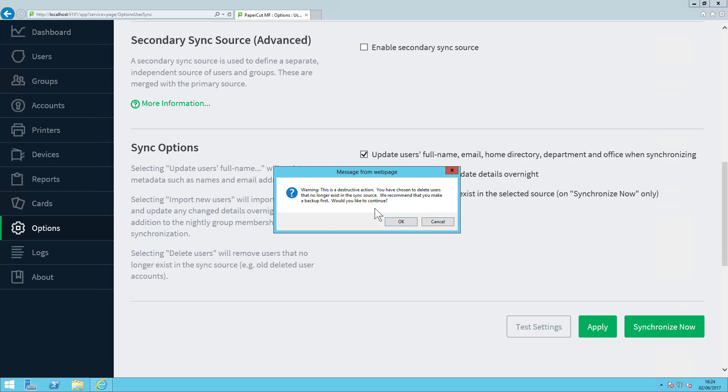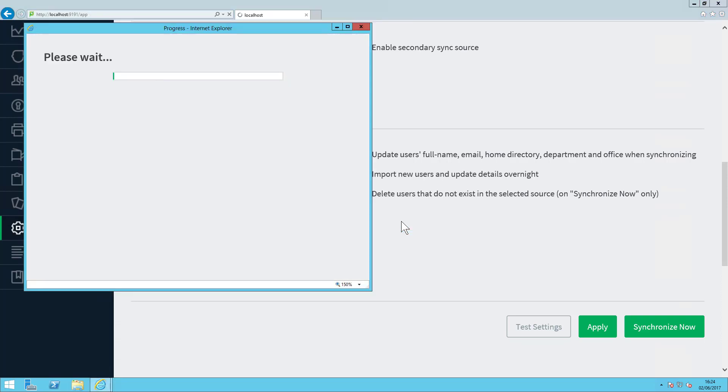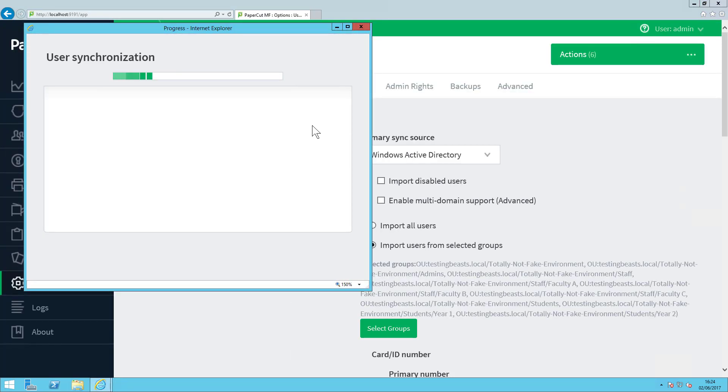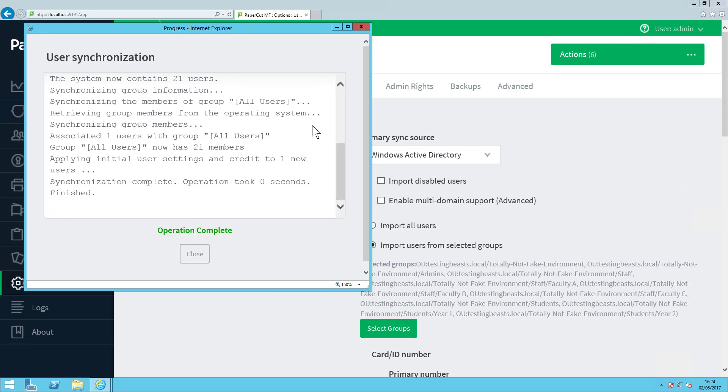In this case, we're going to continue. Here PaperCut will go through user synchronization and give you a log output of what it's doing against your Active Directory.